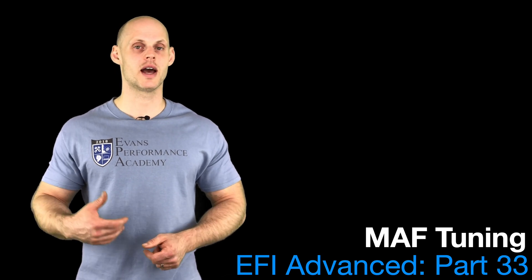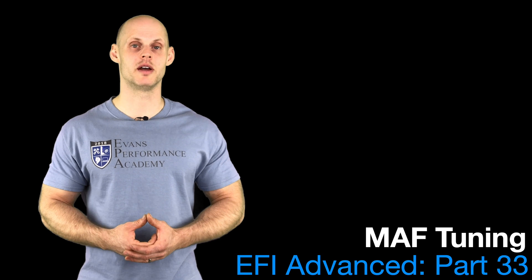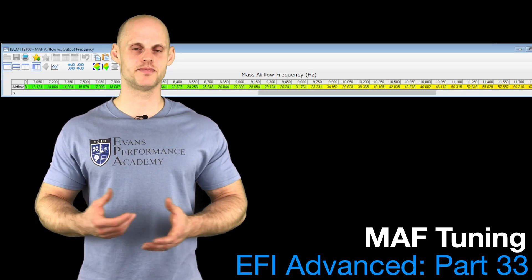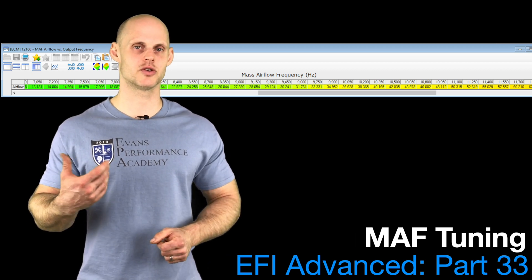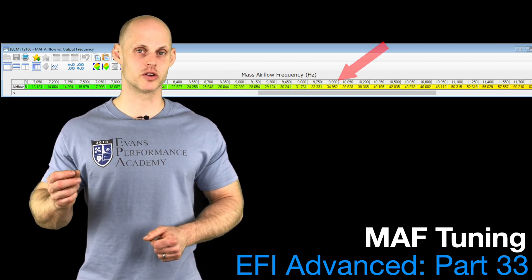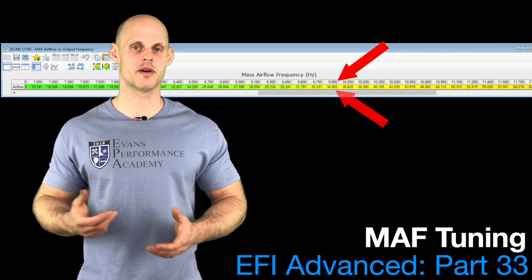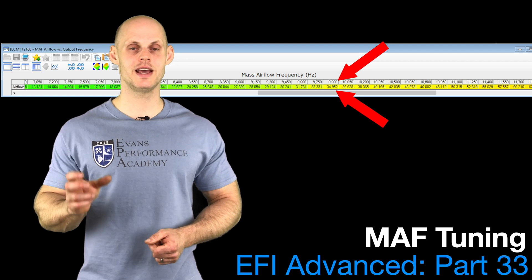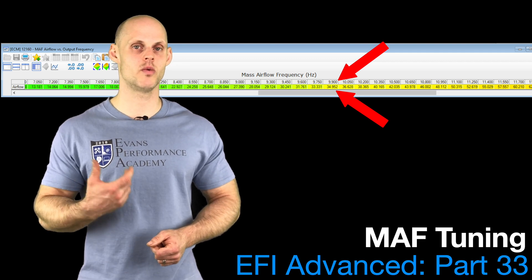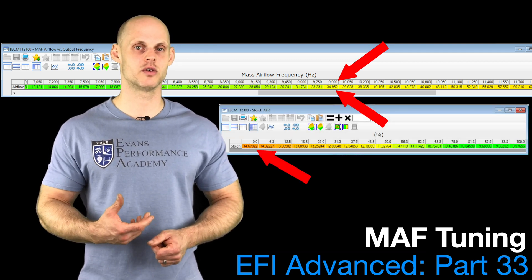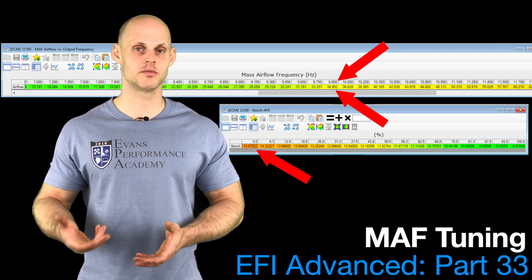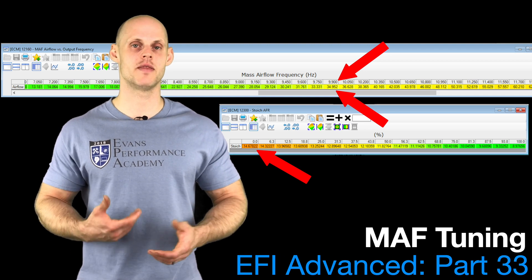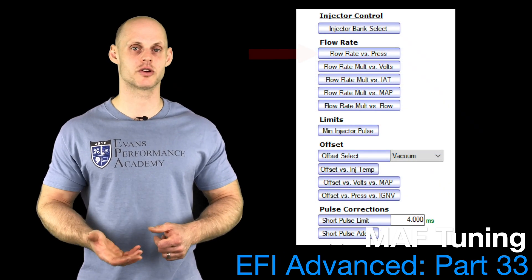Taking a look at a GM ECU, it's going to be a frequency-based mass airflow sensor. The table is relatively large — it'll have a frequency in Hertz with an associated air mass value, whether grams per second, pounds per hour, or pounds per minute. It takes that value, looks at what we want our stoichiometric air fuel to be, and converts it into a fuel mass using that same air mass and target air-fuel equation. Then we have all our injector data, including the injector flow rate.